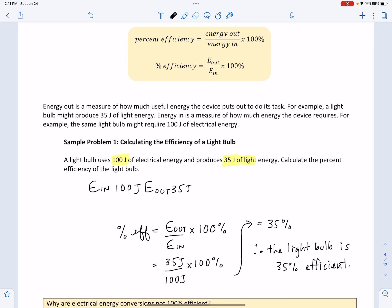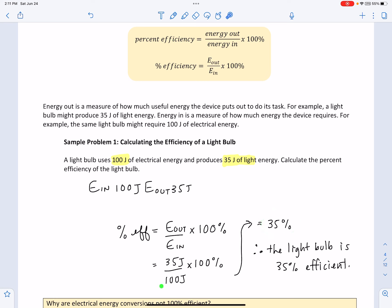How do I know I did this correctly? If done correctly, you'll get a value between 0 and 100%. If you put 100 on top and 35 below, you'll get a value greater than 100%, which is impossible — no energy process exceeds 100%. In fact, in real life, they're always lower than 100%. So if you get a number greater than 100%, just flip the two numbers in the equation.